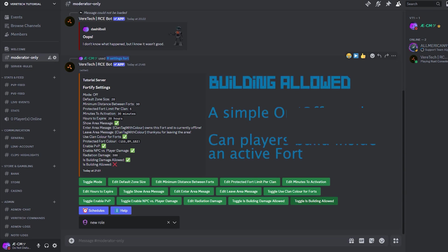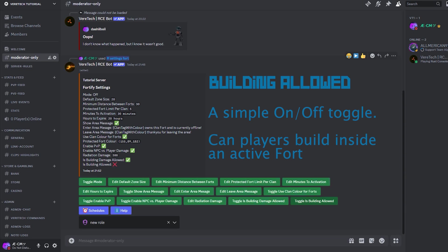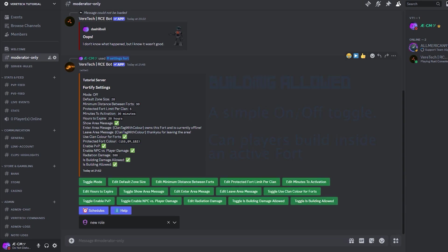Building Allowance. You can also toggle on and off building structures within an active fort by players. By simply clicking the button Toggle Is Building Allowed, you can toggle it on and off. This will again be updated here in the messages. We're nearly there now. Stay with me.